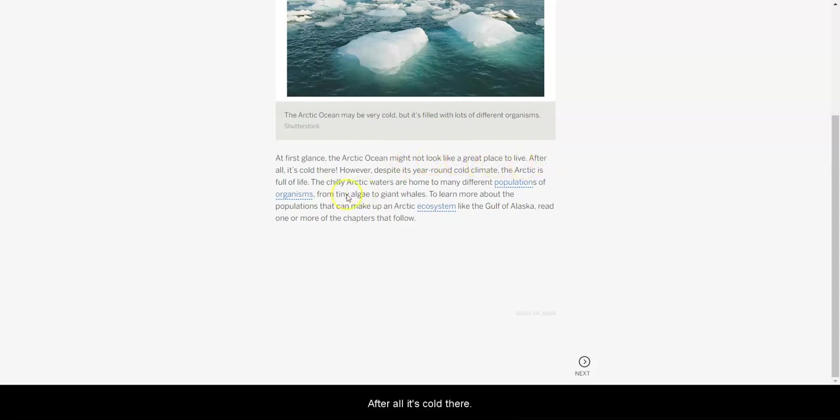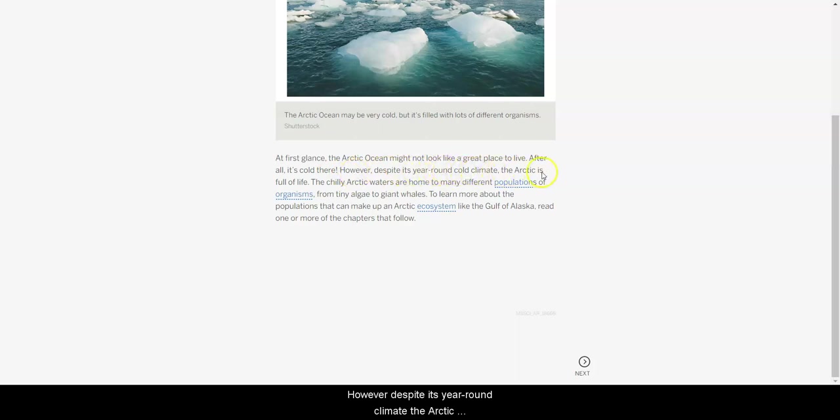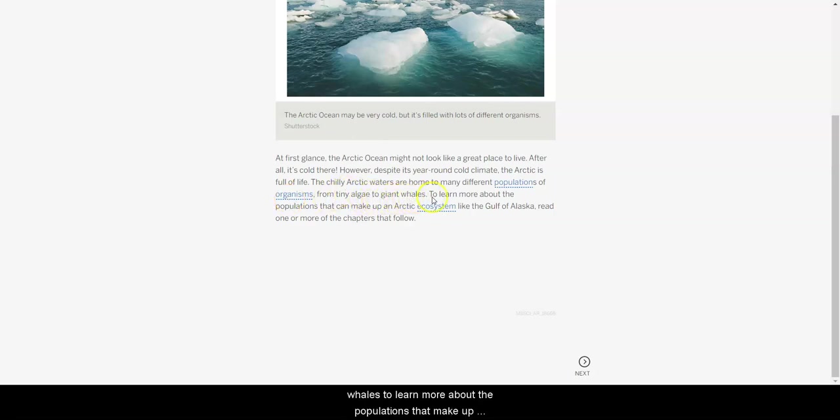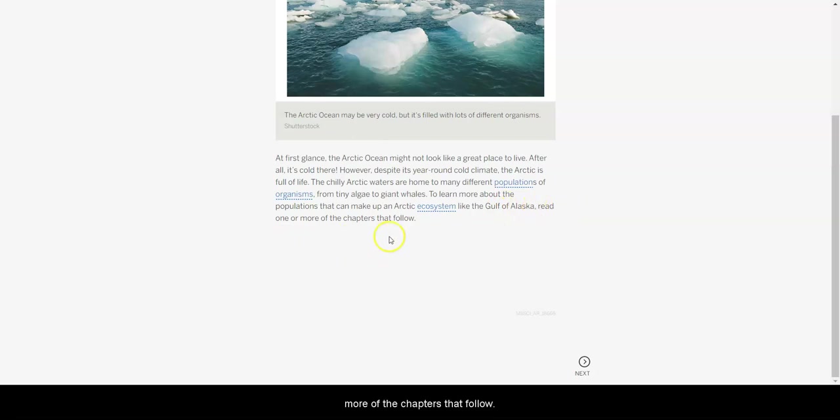At first glance, the Arctic Ocean might not look like a great place to live. After all, it's cold there. However, despite its year-round climate, the Arctic is full of life. The chilly Arctic waters are home to many different populations of organisms, from tiny algae to giant whales. To learn more about the populations that make up the Arctic ecosystem, like the Gulf of Alaska, read one or more of the chapters that follow.